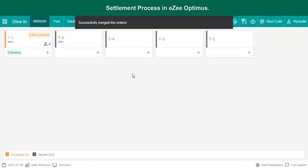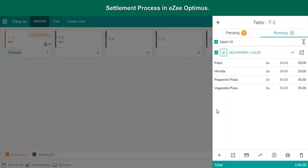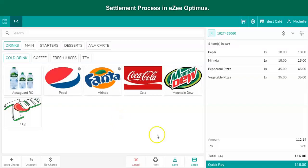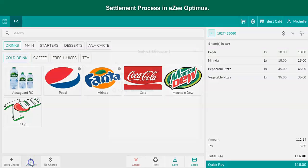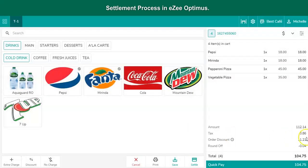The orders will get merged. Click on the table and recall the order. The cashier verifies the total and sees if the guest is eligible for any promotional discount. In case of discount, the cashier applies an appropriate discount from the discount window. Once everything is verified, the cashier prints the guest check by clicking on the Save button.